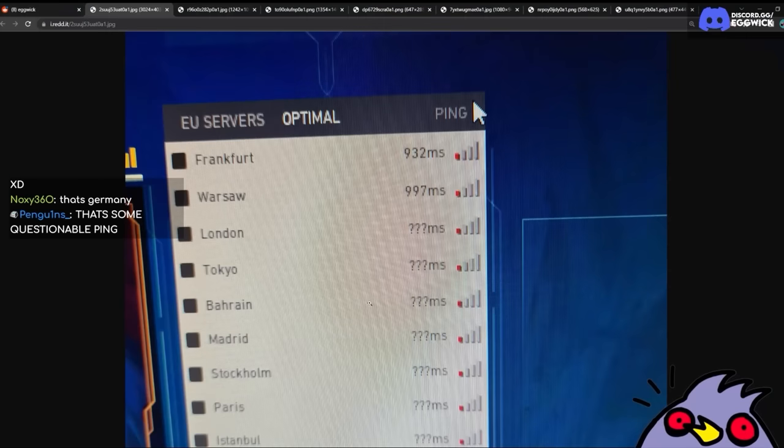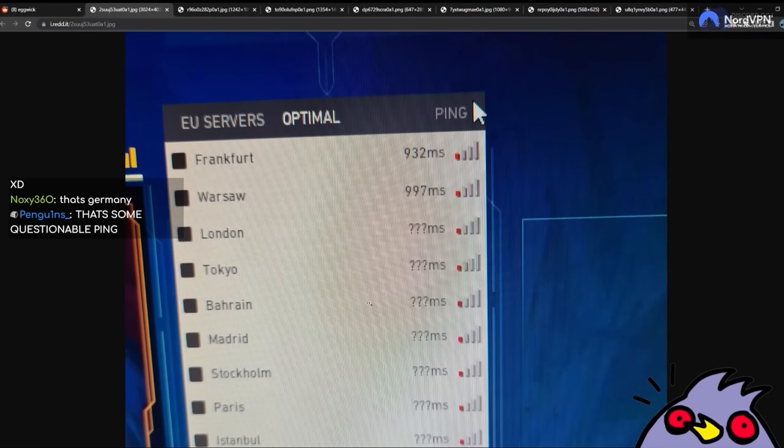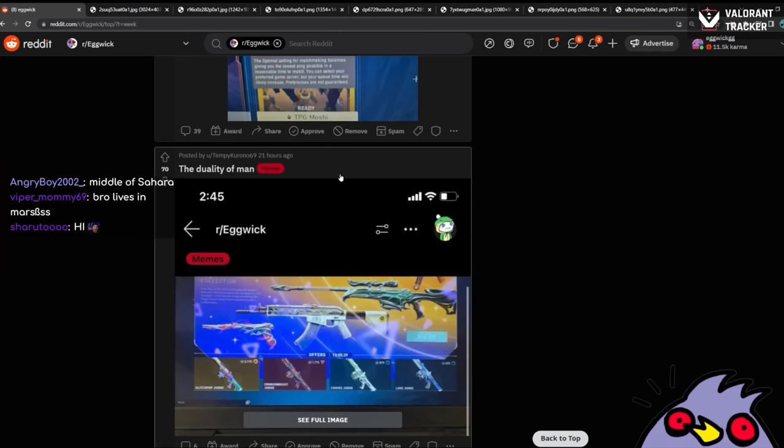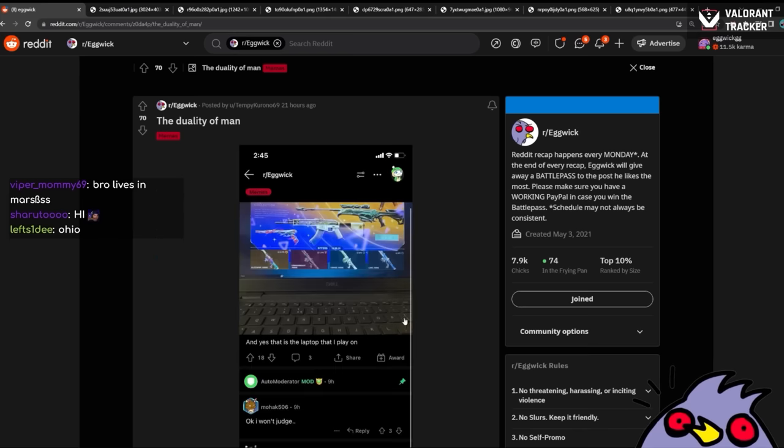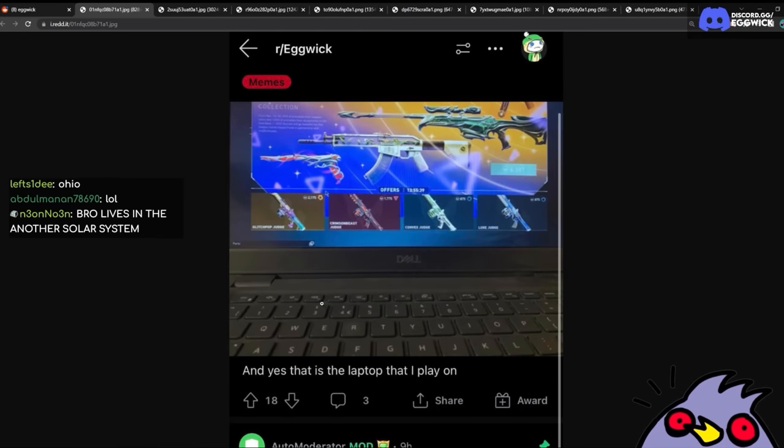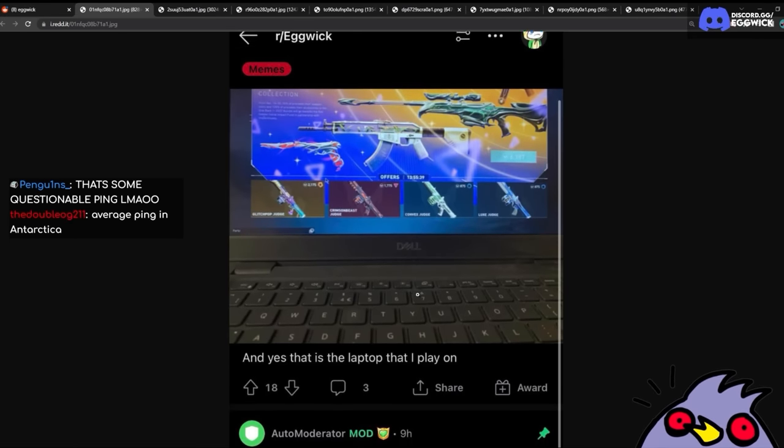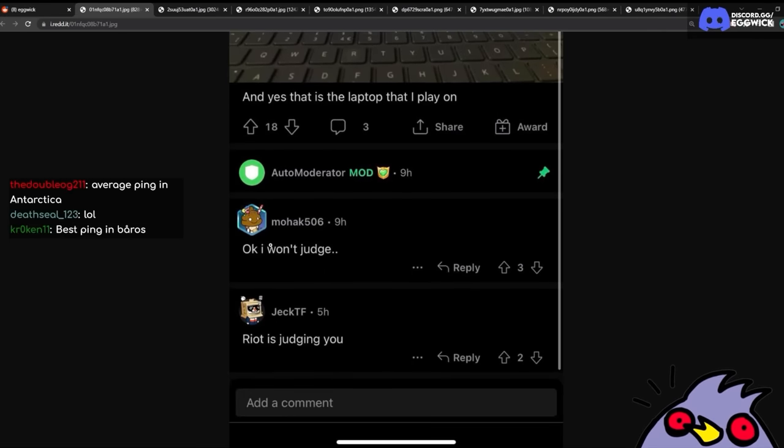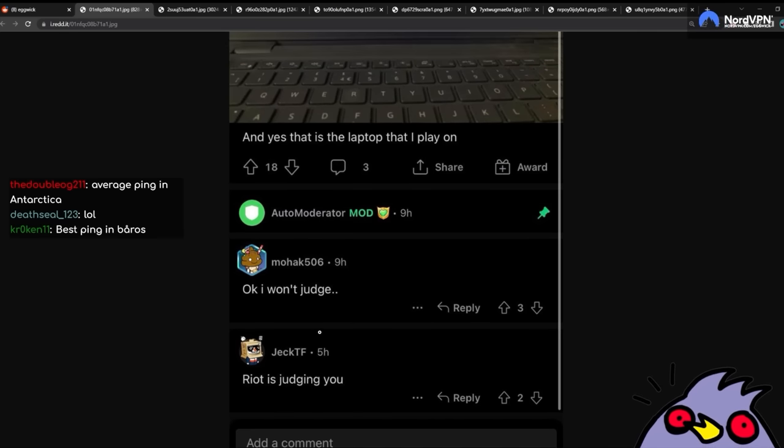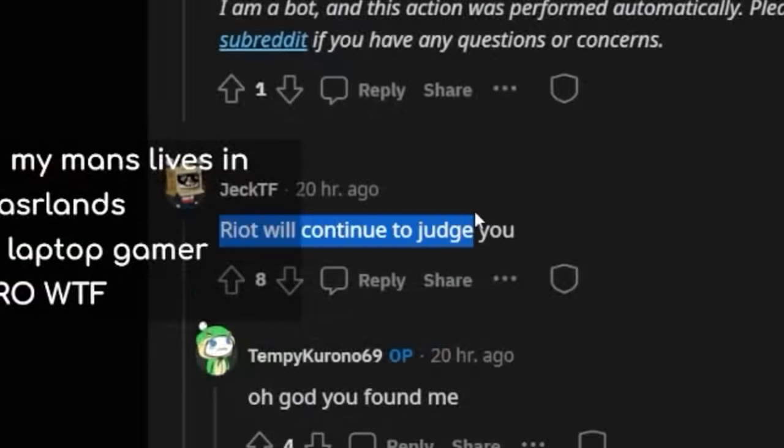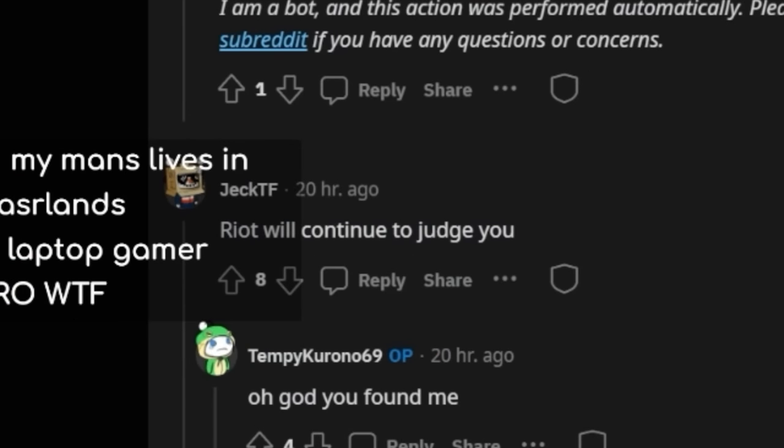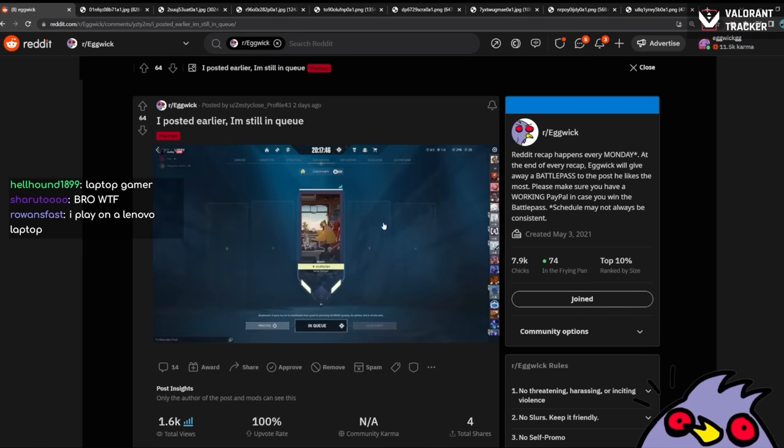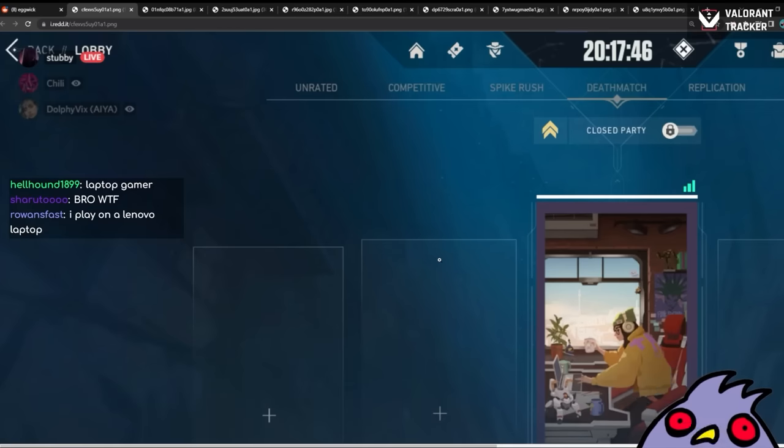Why are you? Oh my god. Duality of man. Yes, the duality. R slash Eggwick. And yes, that is the laptop I play on, okay? Okay, I won't judge. Riot is judging you. Typical. Riot will continue to judge you.